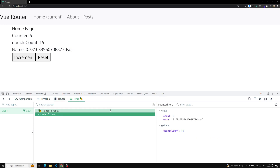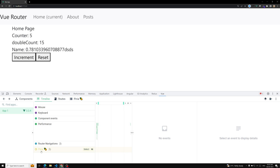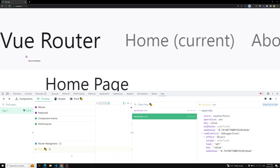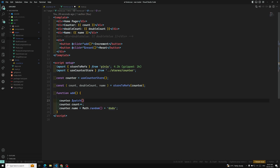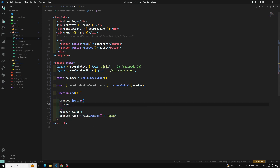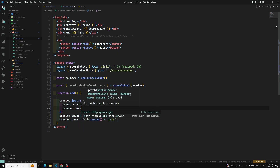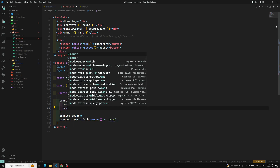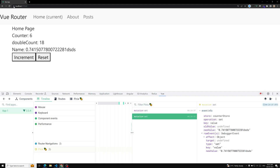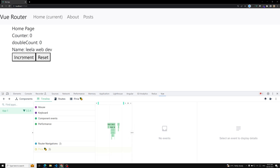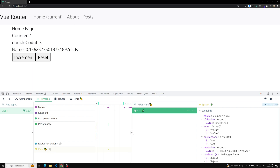If I go to the Pinia devtools, here if I try to do the increment, see — two mutations have been set. Why? Because we are trying to update two state variables. Instead of that, what we can do is use counter.$patch directly. Count is nothing but counter.count plus one — here we need to do plus one, not plus plus — and counter.name. You can directly use this patch thing without any problem. See, the patch has been applied and these two also got updated. So like this we can use it.